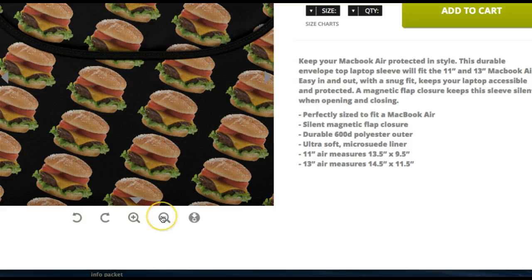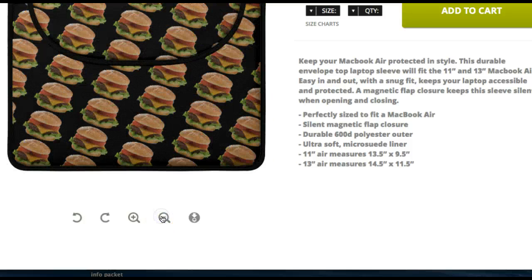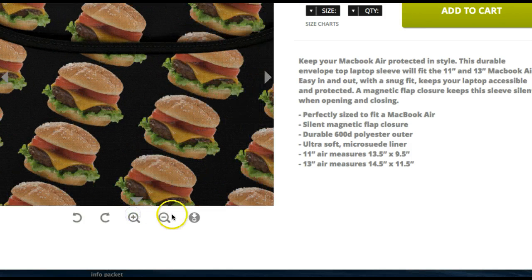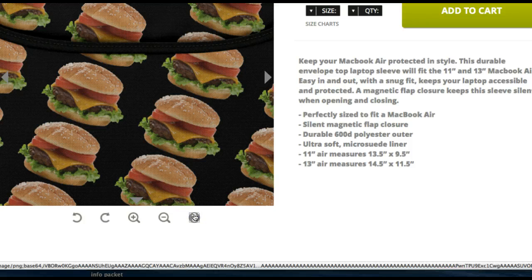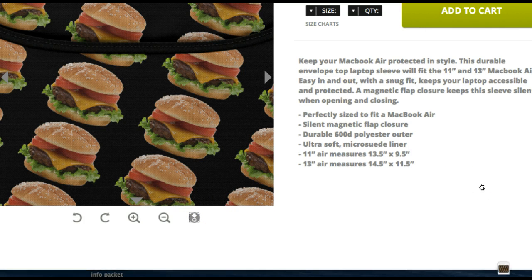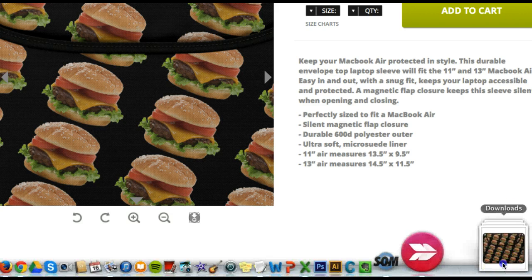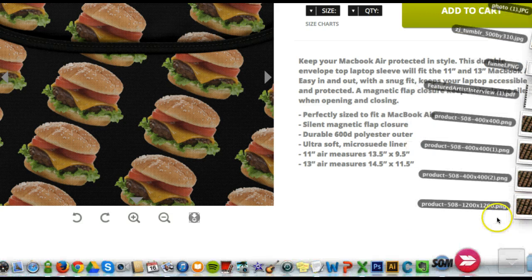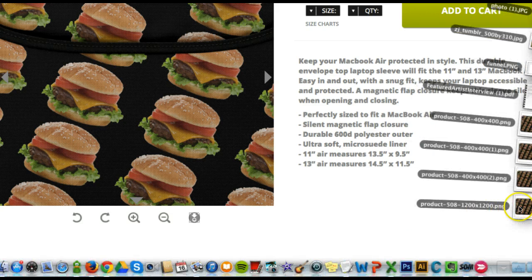To go back out and download a smaller version, hit the minus. Here I've clicked twice, and you'll see that I've downloaded a file at 1200 by 1200.